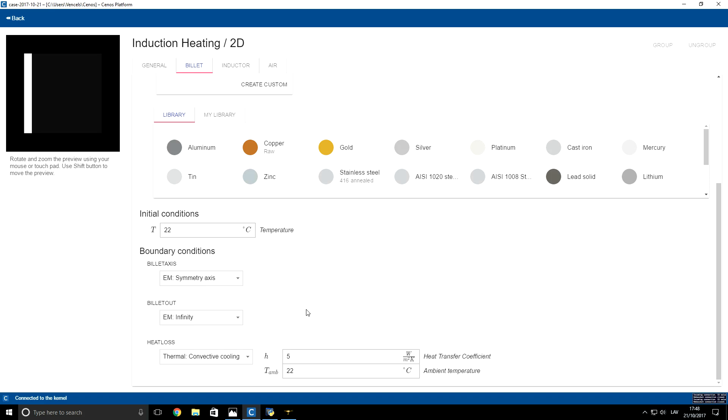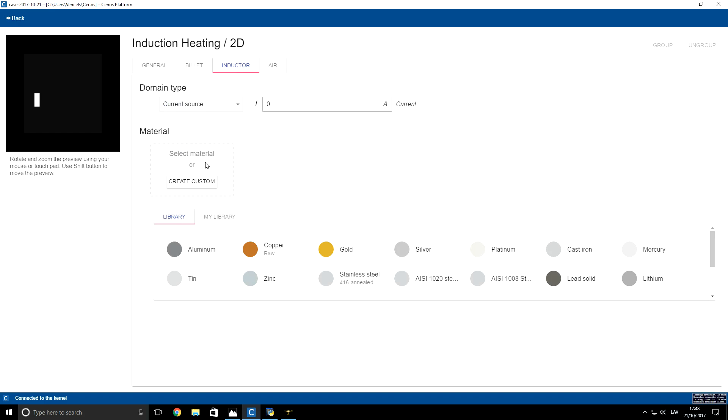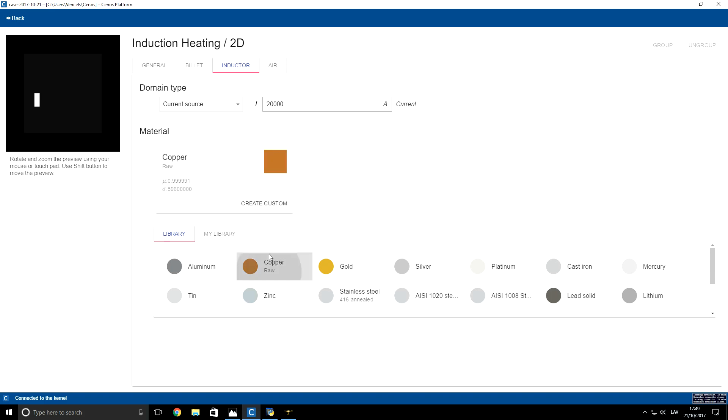Next, we will set up inductor properties. I will choose that the inductor is a current source in our problem. Let's say that we have 20 kA of total current flowing in this inductor. Material for the inductor will be copper.